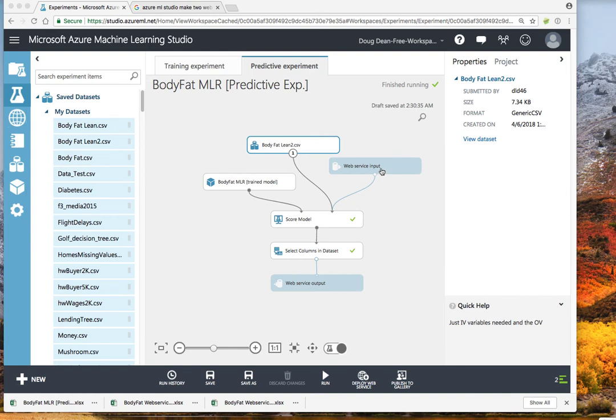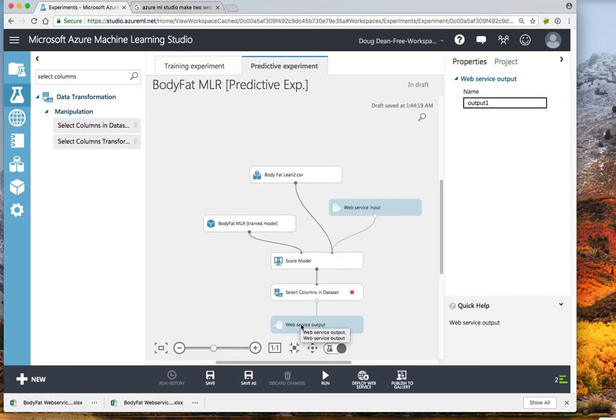So therefore, we will be able to take the input data in the Excel file, it will be sitting in the Excel file, and we will be able to add the output prediction to the same Excel file.